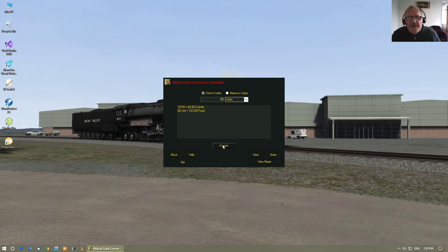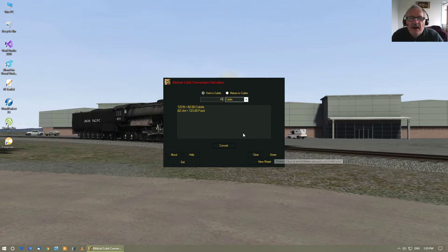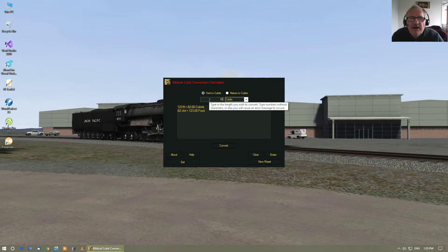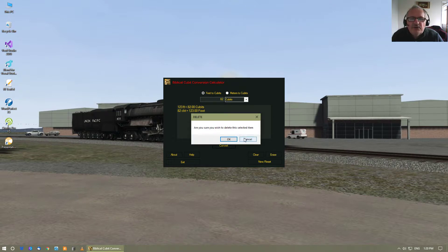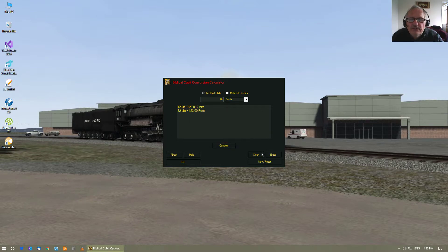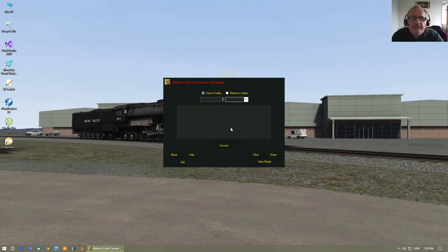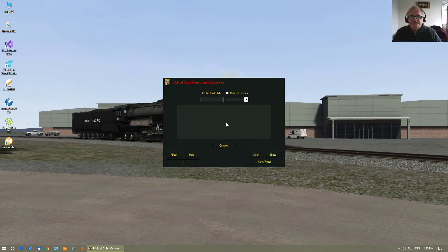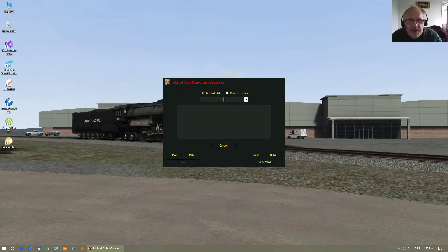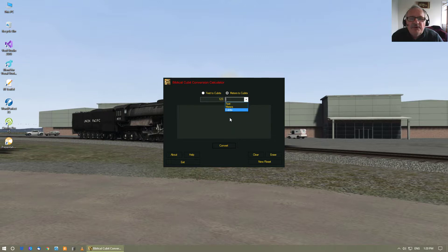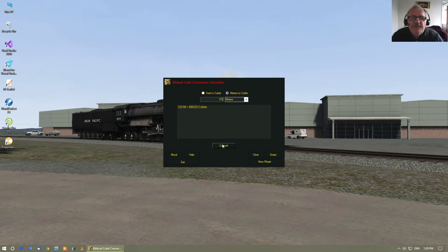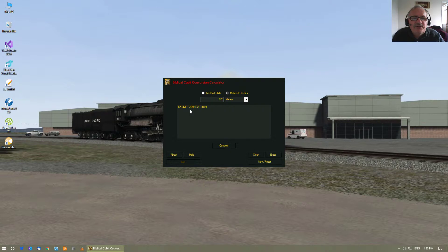The same sort of trick works with meters and so forth. So what we want to do is we'll go to 123, flick it over to meters to cubits, and then we'll just say meters here, and we just go convert, and we see that 123 meters is 169.03.